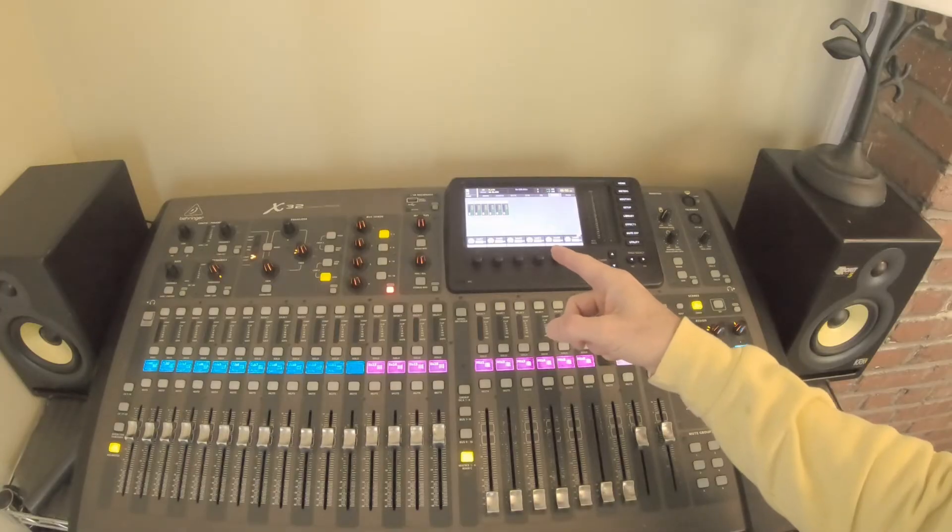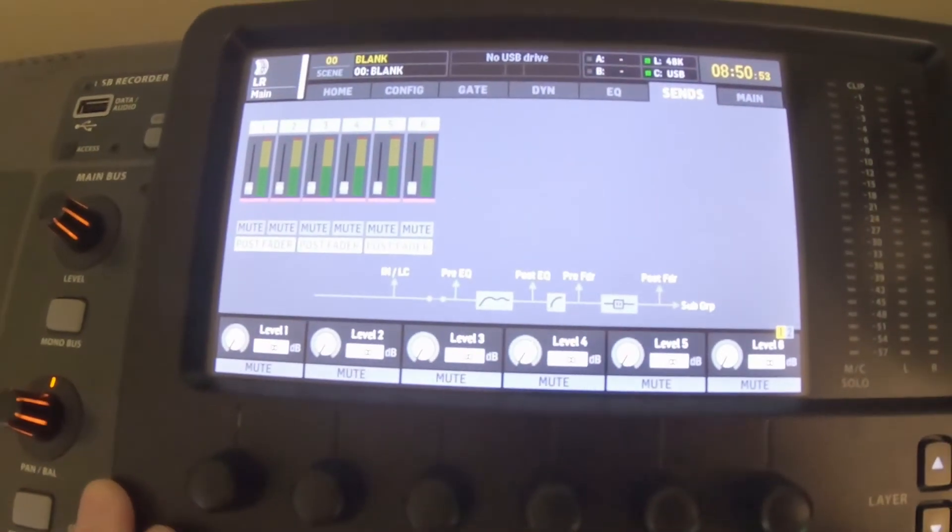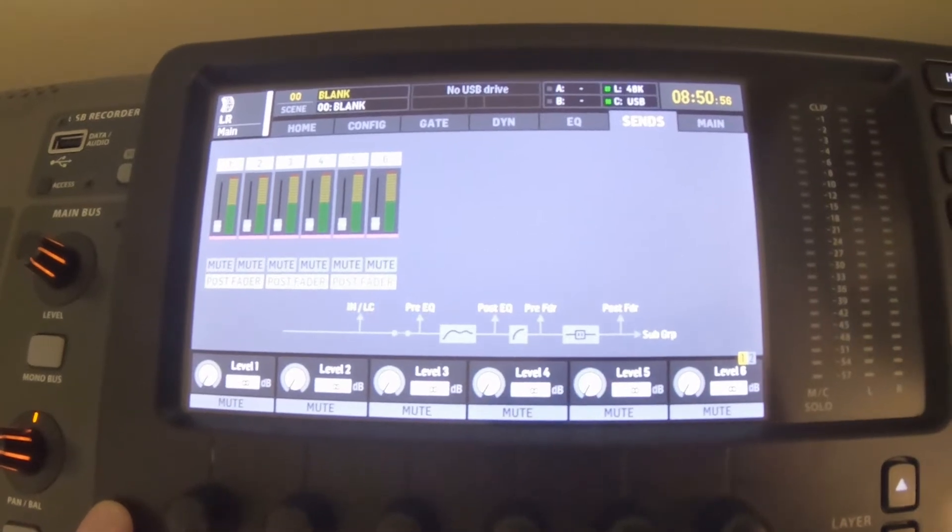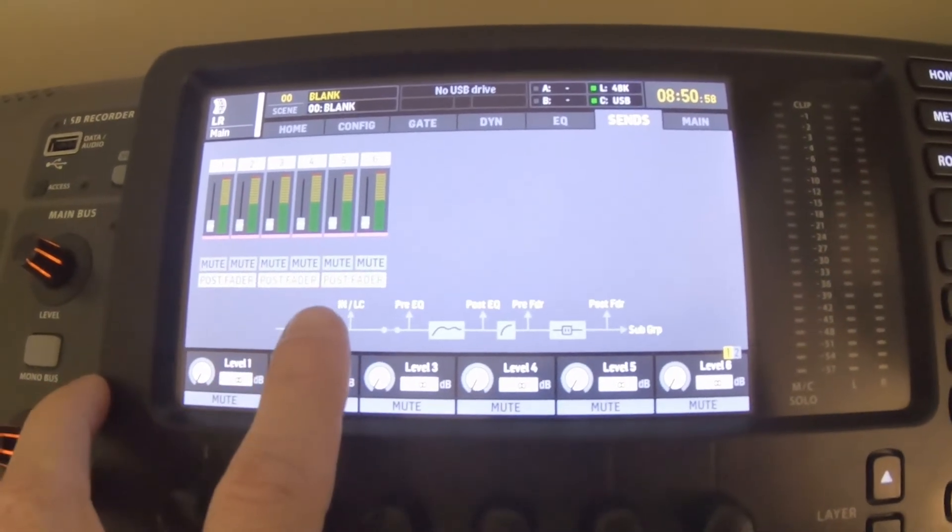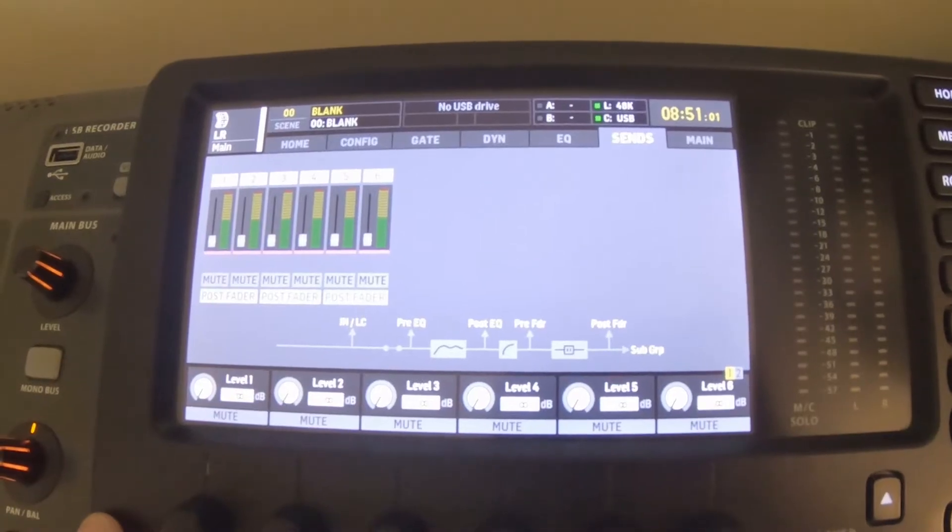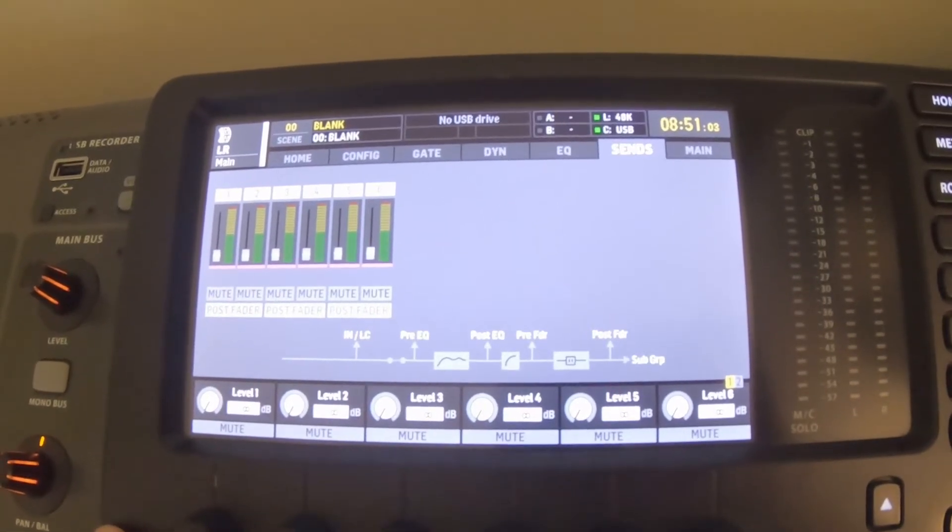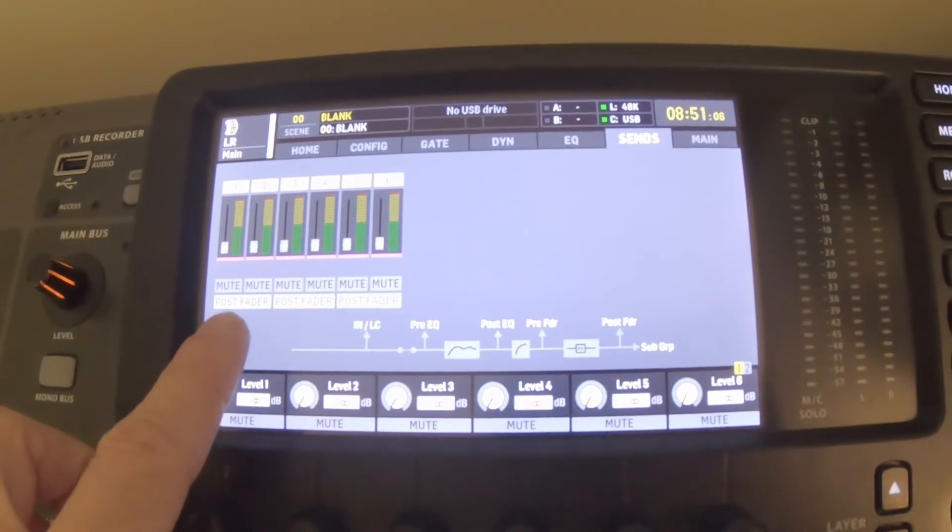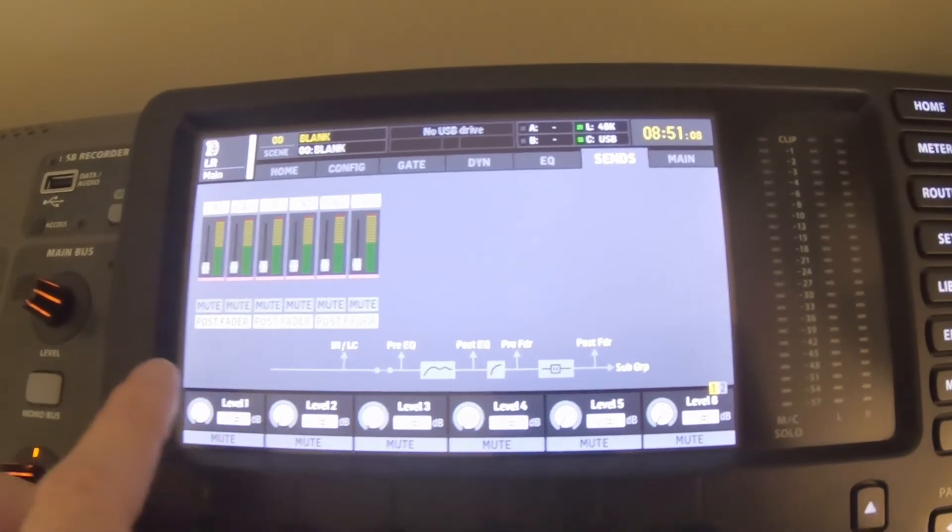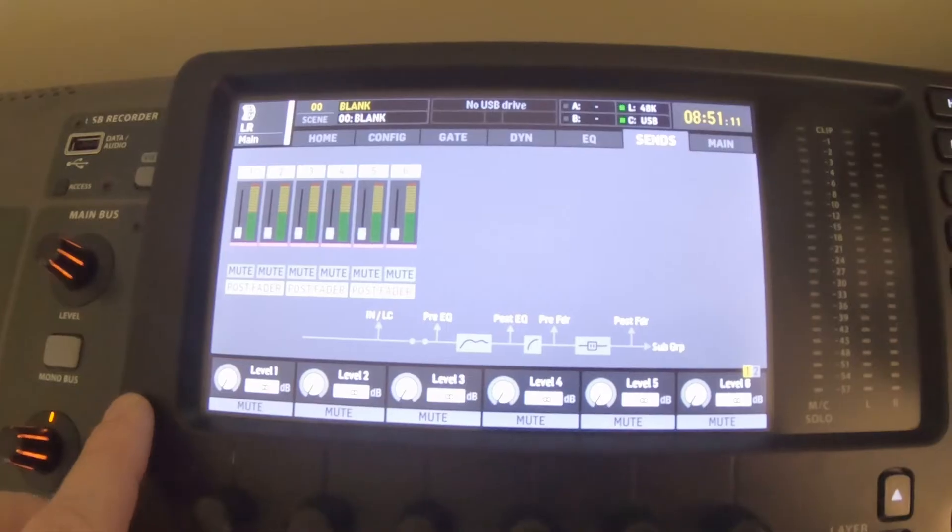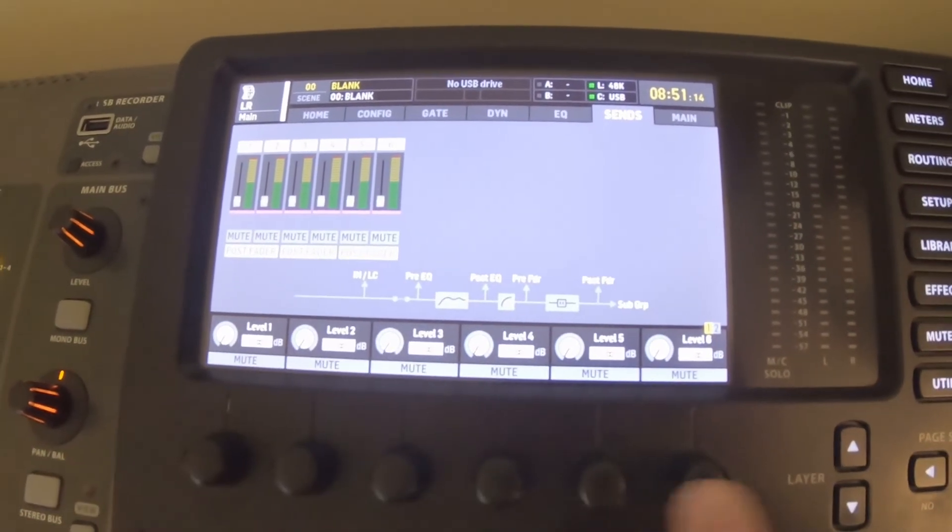Here at the screen, what we're looking at now is on the sends tab. You can see that there are the six different matrices that we can send our main mix into. Our mixes are not linked right now, but they are pre-selected as post-fader. We talked about that - we do want to have post-fader.